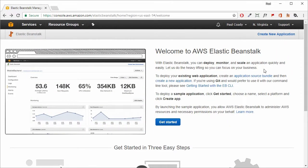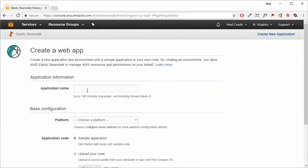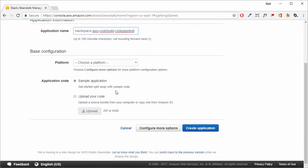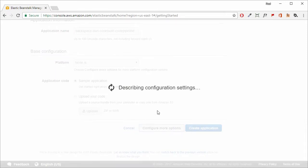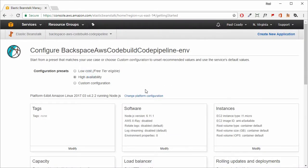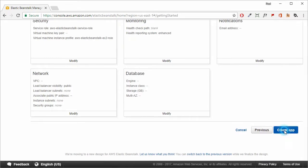Starting off in the Elastic Beanstalk console, we're going to create an application as before. We'll give our application a name — I've chosen 'aws-codebuild-codepipeline', but choose whatever name you'd like. Our platform will be Node.js, and we're going to deploy the sample application. We'll configure more options and make it highly available, then create the application.